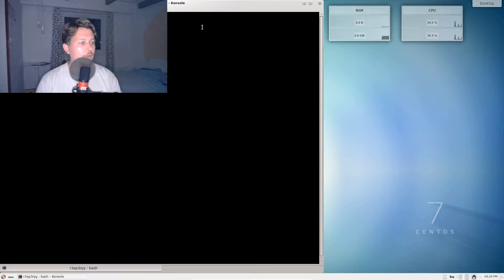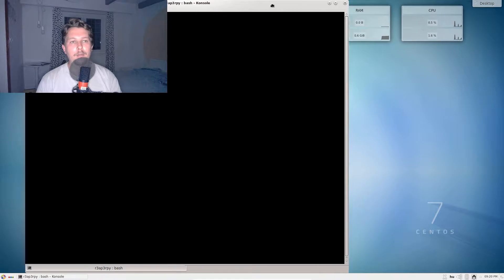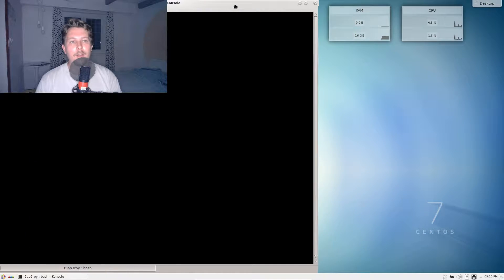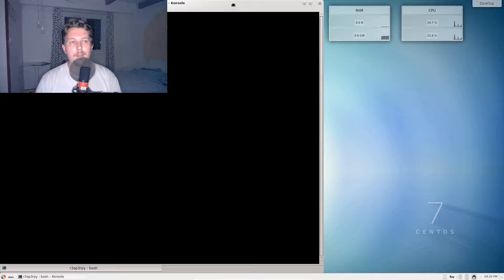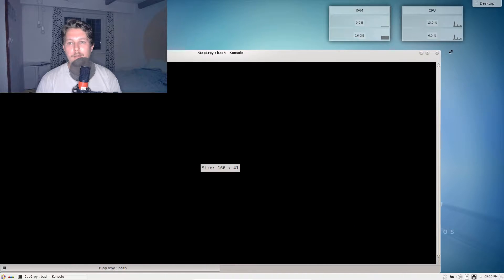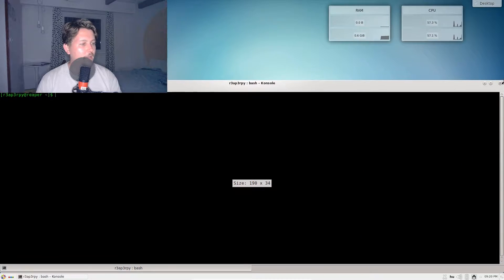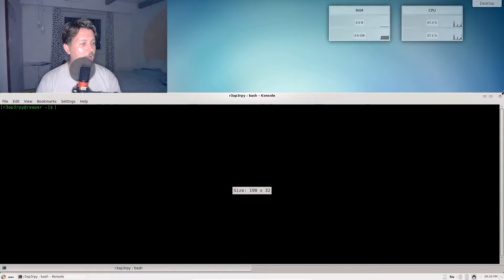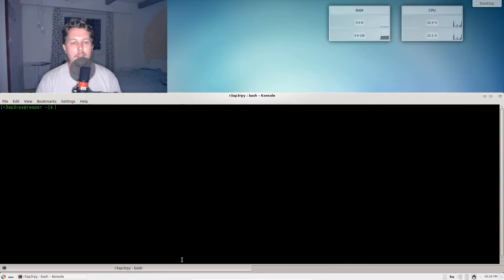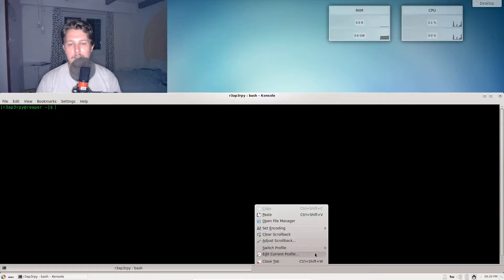The console is going to allow me to interact via a terminal with the CentOS instance. Let me try and resize this for you.